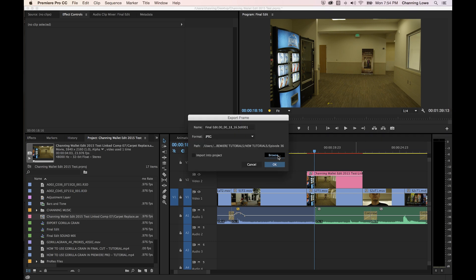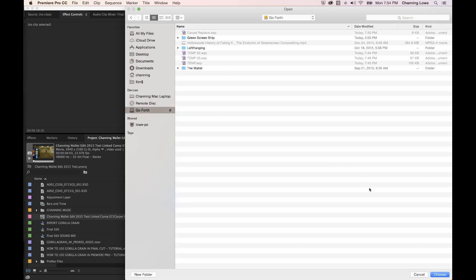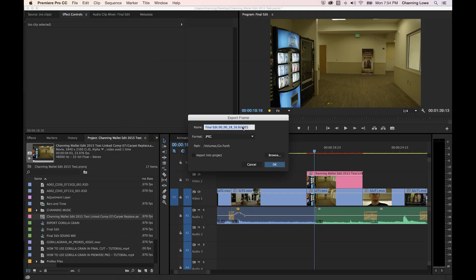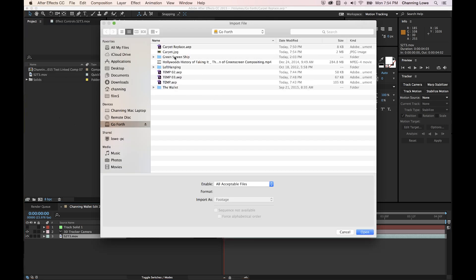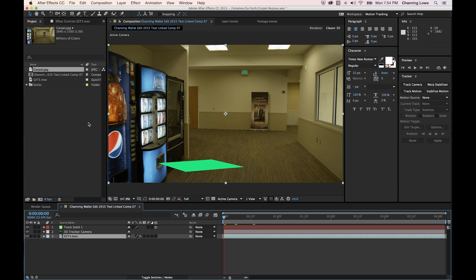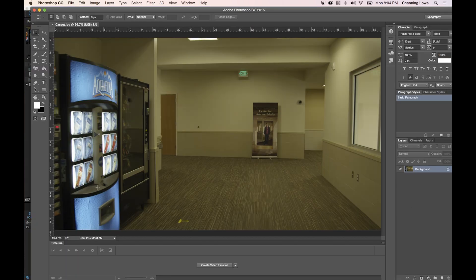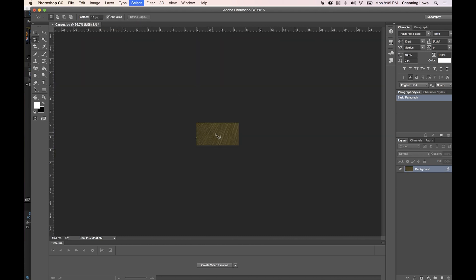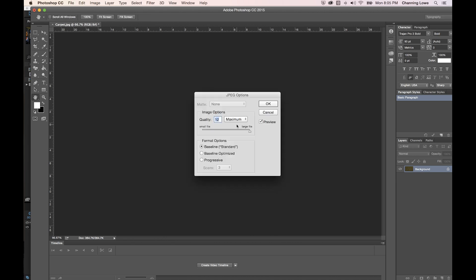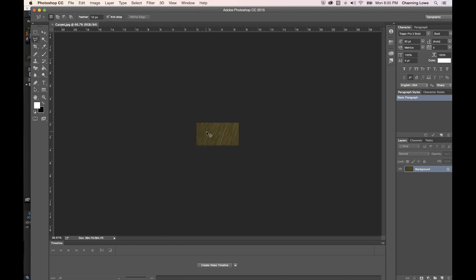I'll take a still image and save it to my hard drive, call it 'carpet,' then go back to After Effects and import that still image. I'll open it in Photoshop, crop a section of carpet from a clean area, and resize it to cover the tape. Then I'll save it with Command S — now I have a carpet section to use as a replacement patch.